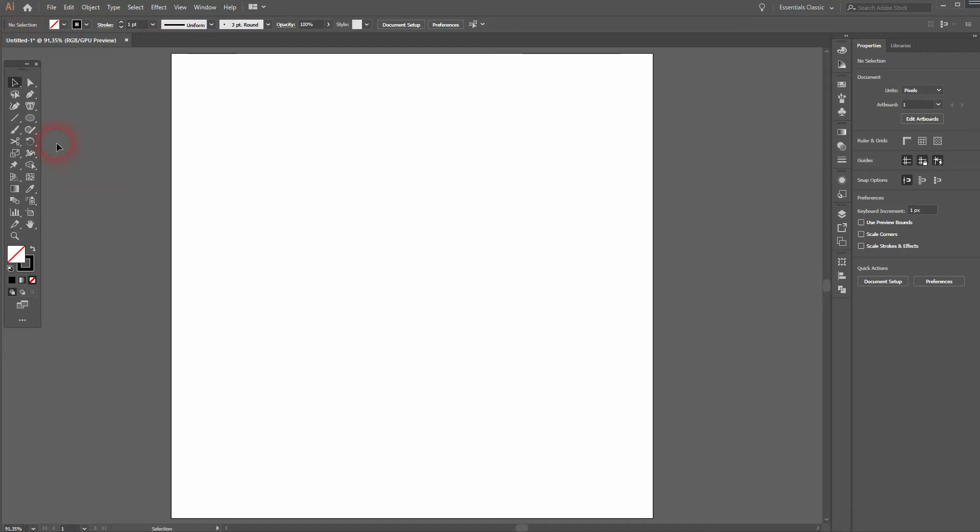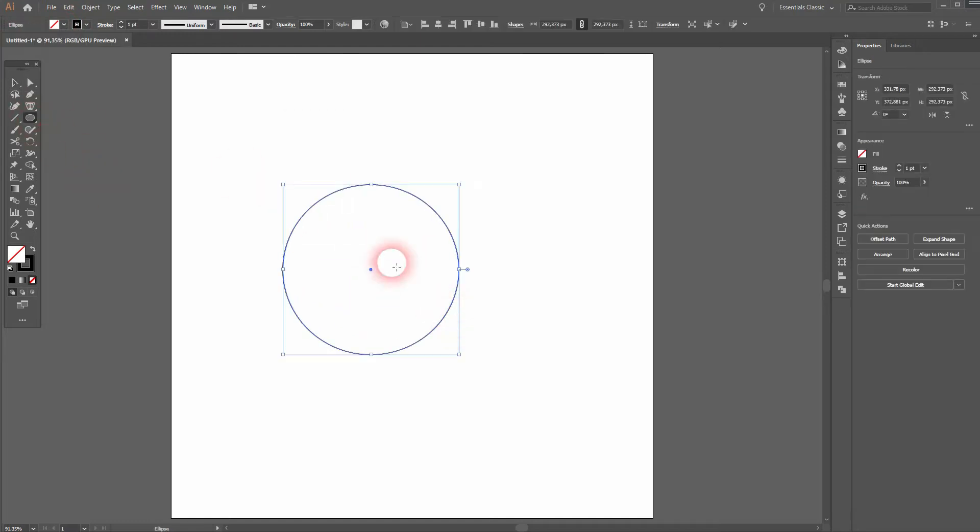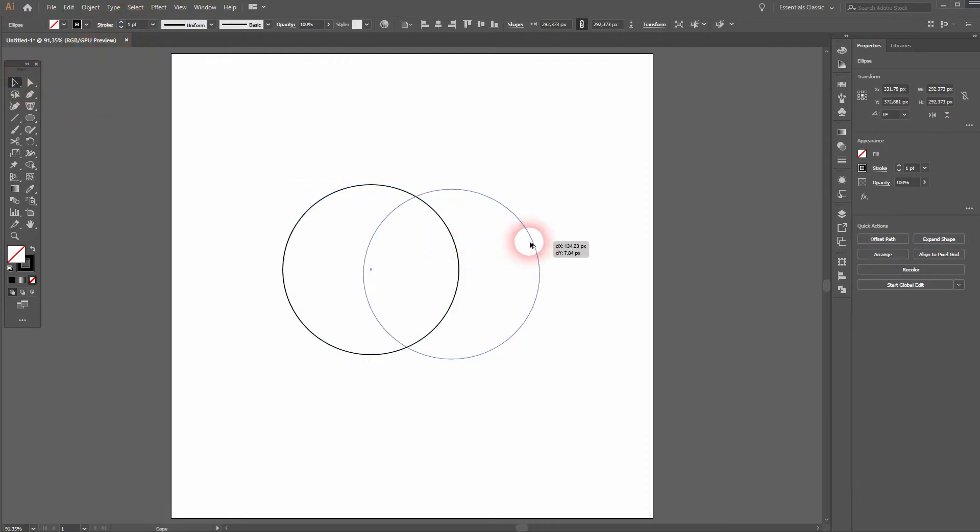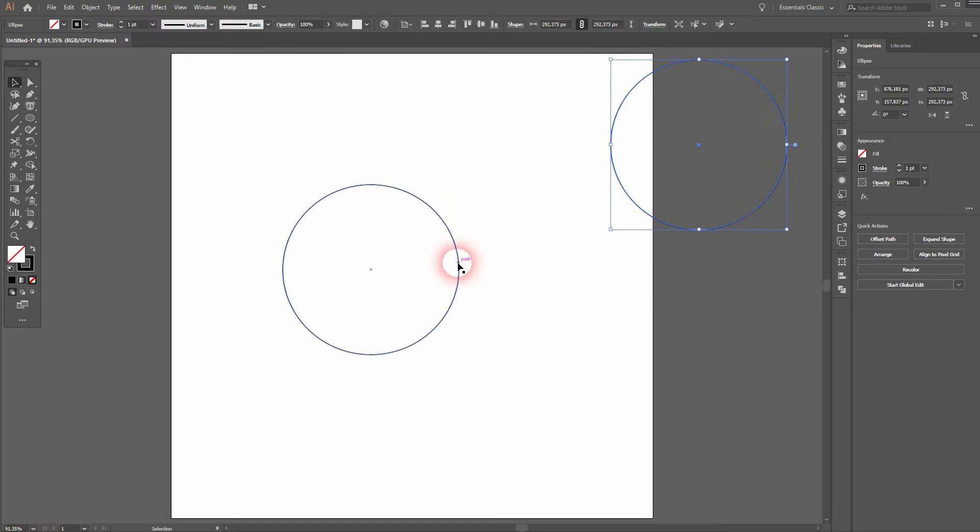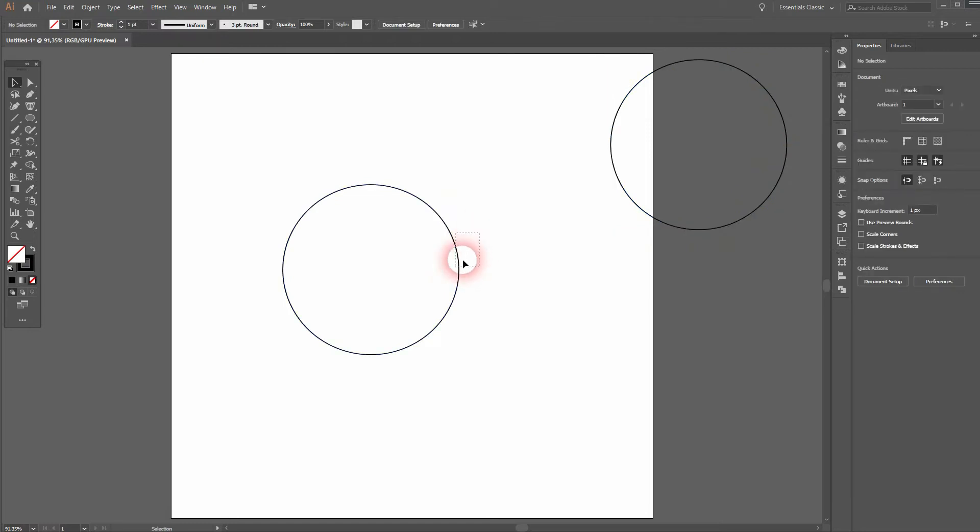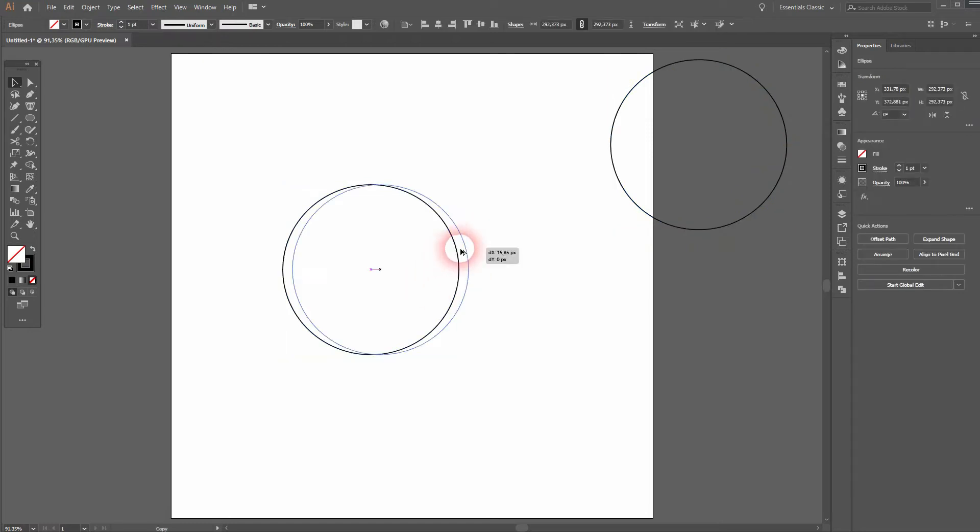Let us start with the ellipse tool. I'll hold shift and drag out and I keep the stroke weight to one point. Use the selection tool and hold alt to drag a copy out of it. We need another copy and the overlap is important to us.